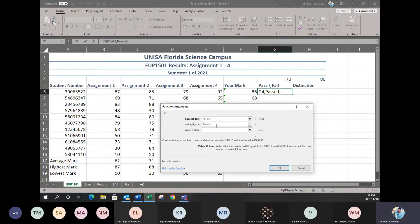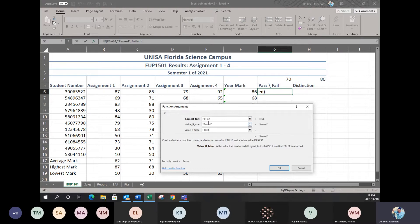Then go to the next step — value if false. If they didn't pass, obviously if they don't have 70, then they failed. So now you put in 'failed.' You'll see once you go to the next step, the program will put inverted commas around what you typed. You don't have to type those inverted commas; the program puts them in by itself.